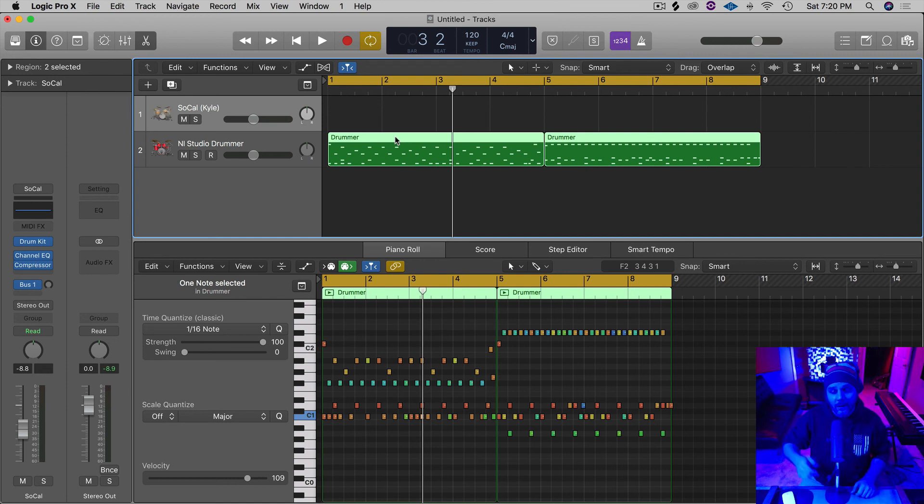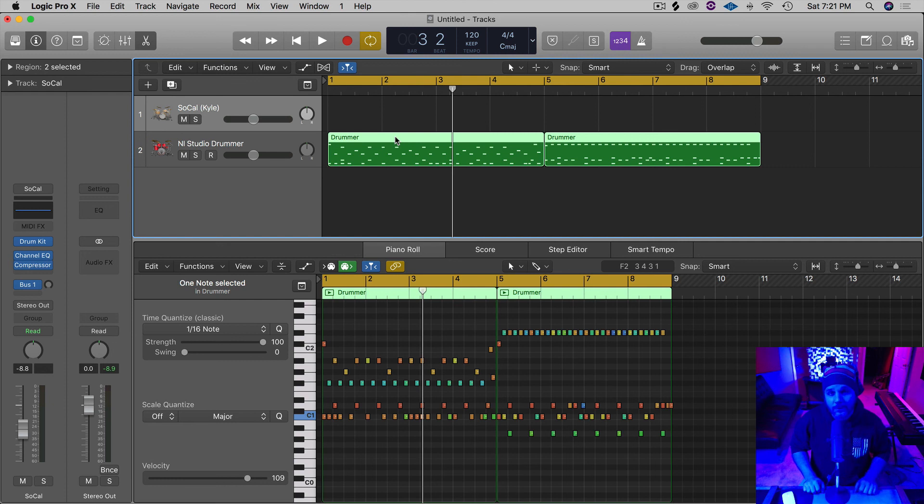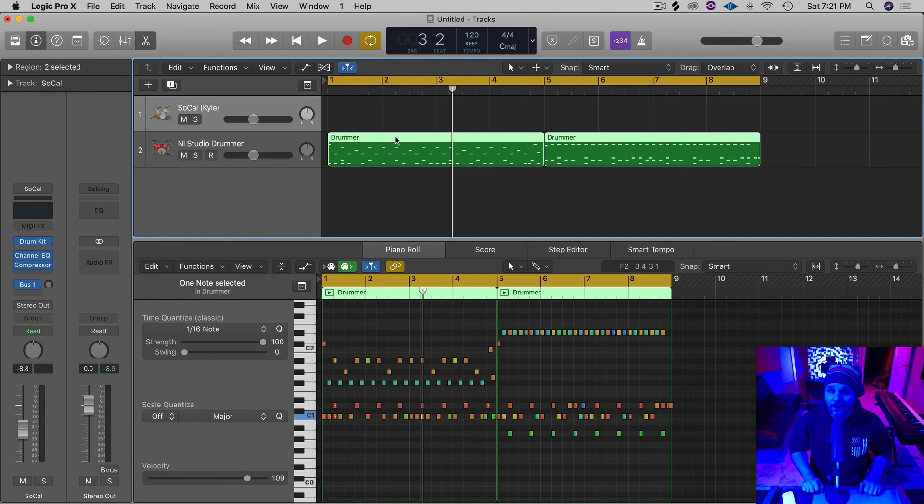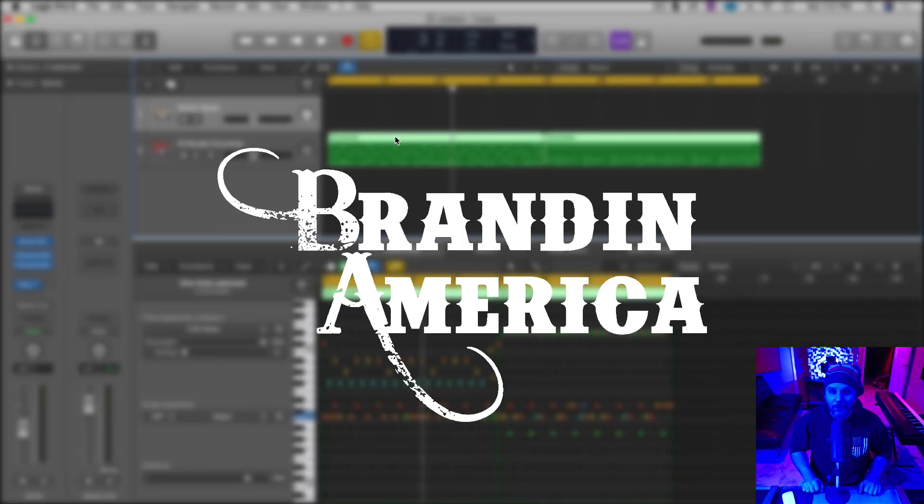Big shout out to Paul for hitting me up recently and telling me he liked the Logic Lesson videos. Thanks a lot for that. And I'm going to be putting out a lot more of these, so stay tuned. And until next time, it's your boy Brandon America. Peace and love.